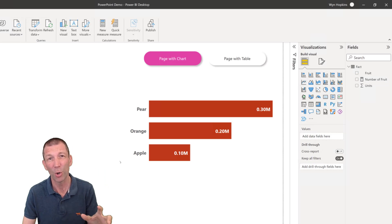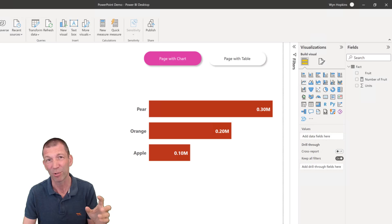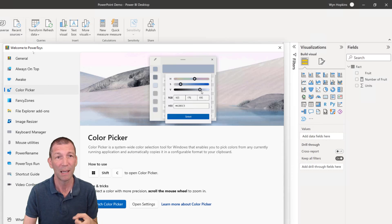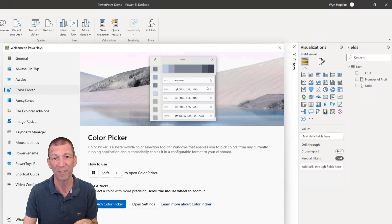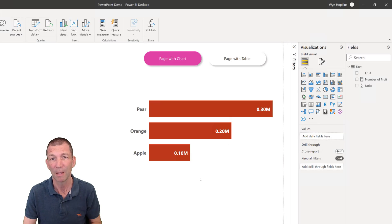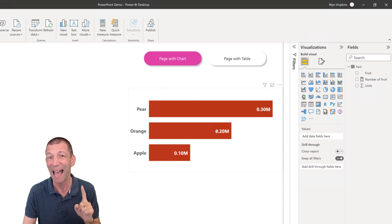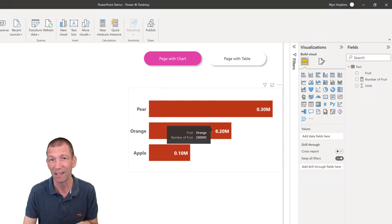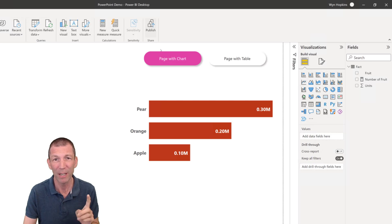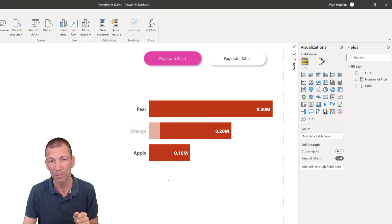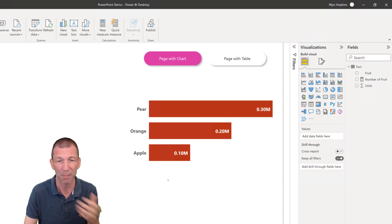Power Toys from Microsoft — you can download it from the Microsoft Store on Windows 11. Really cool. It's got a color picker: Windows Shift C. So I've updated the data and updated the color. I'm going to go Publish and Save to update my report.